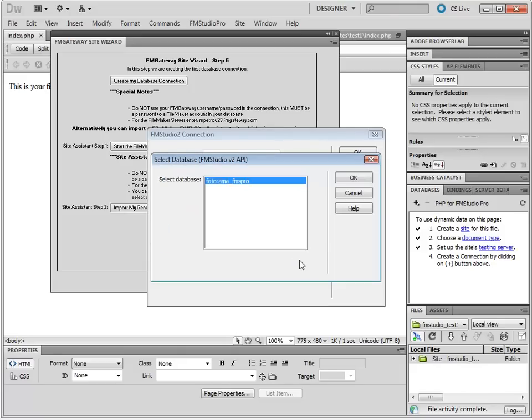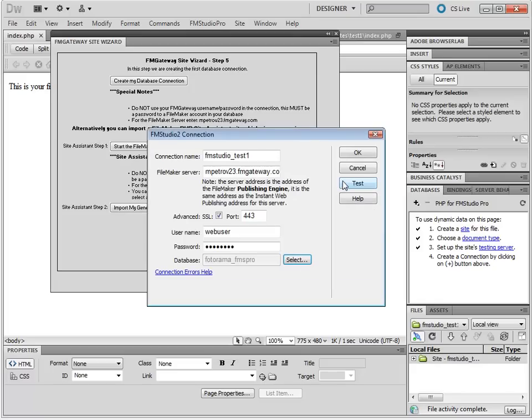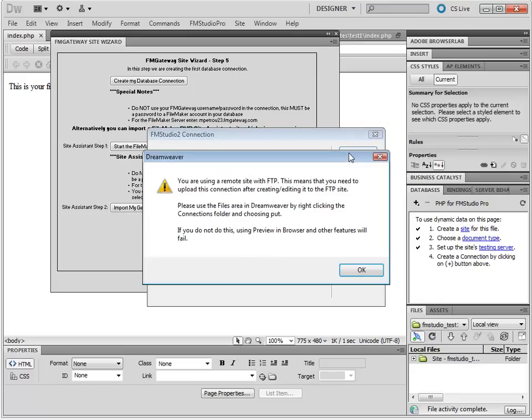Perfect. And here I have a database, Photorama FM Studio Pro. Click OK. Click OK again.